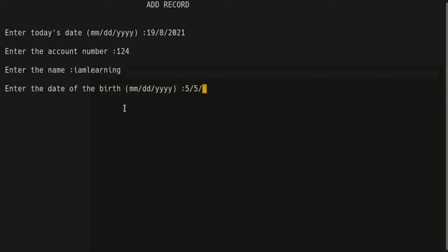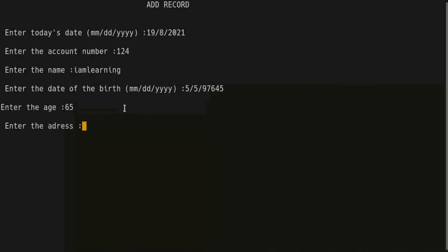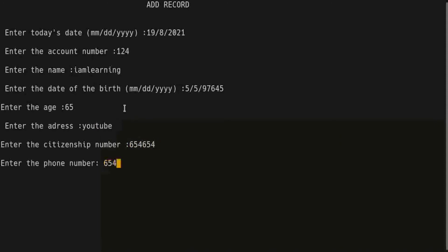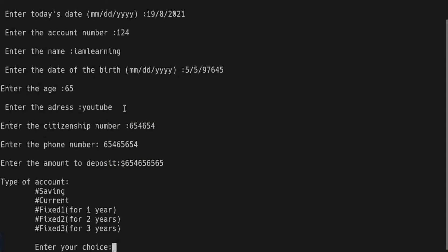And date of birth, age, address, citizenship number, phone number again, a lot of money, and this time I choose current to be the type of account. Enter.